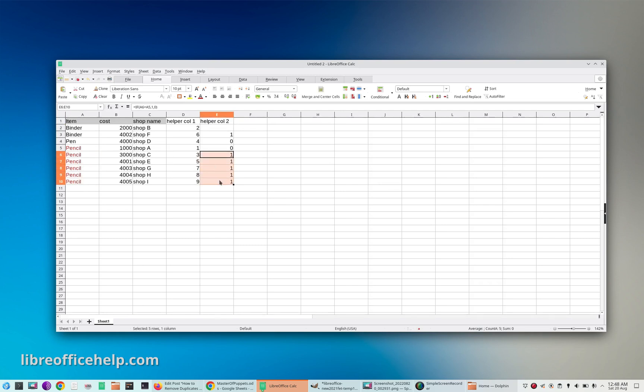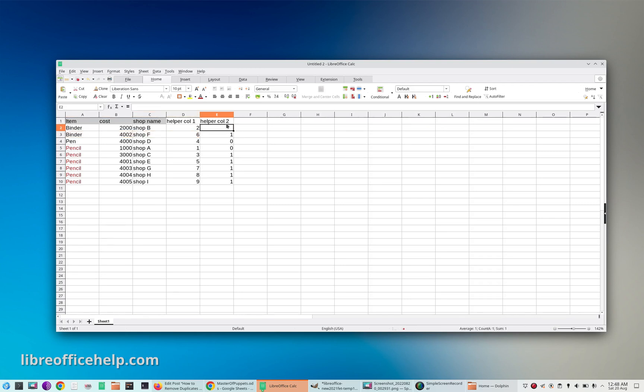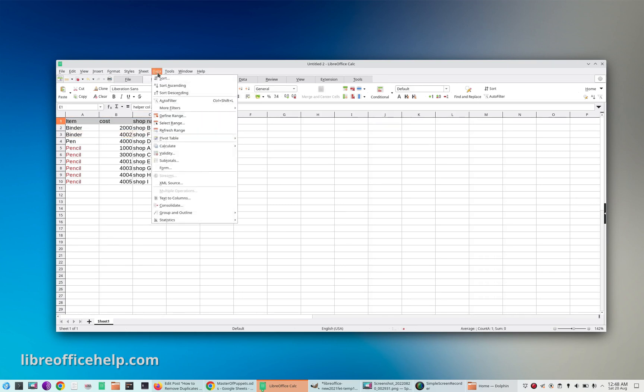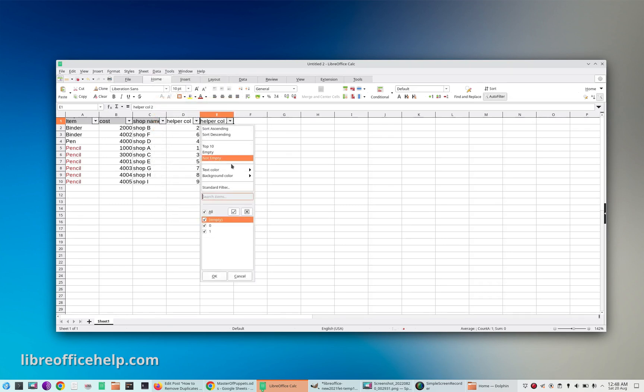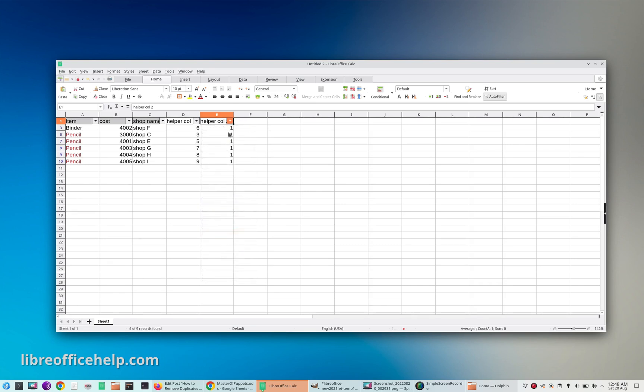have one besides them. Now what you need to do is apply a filter and filter out only the values which are the duplicate ones.